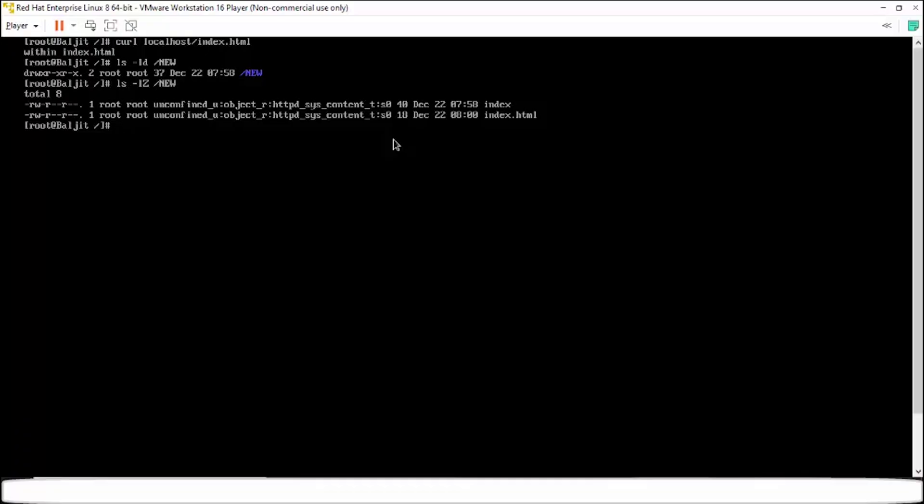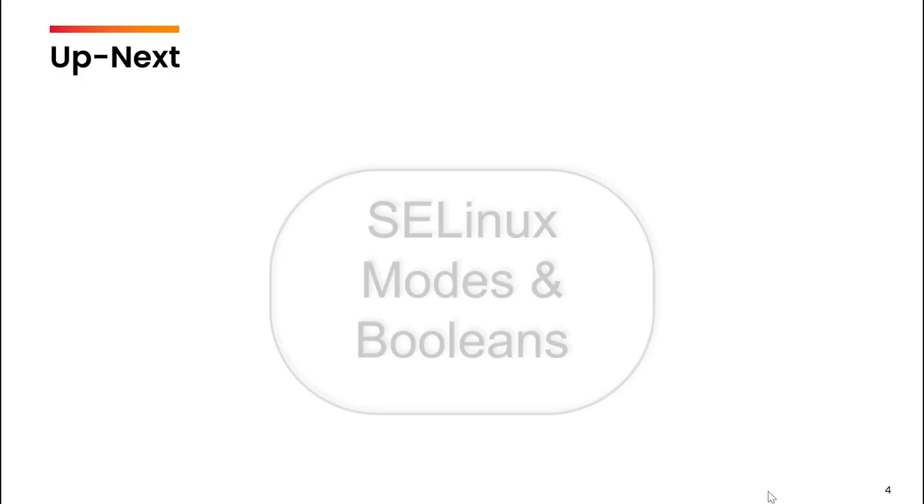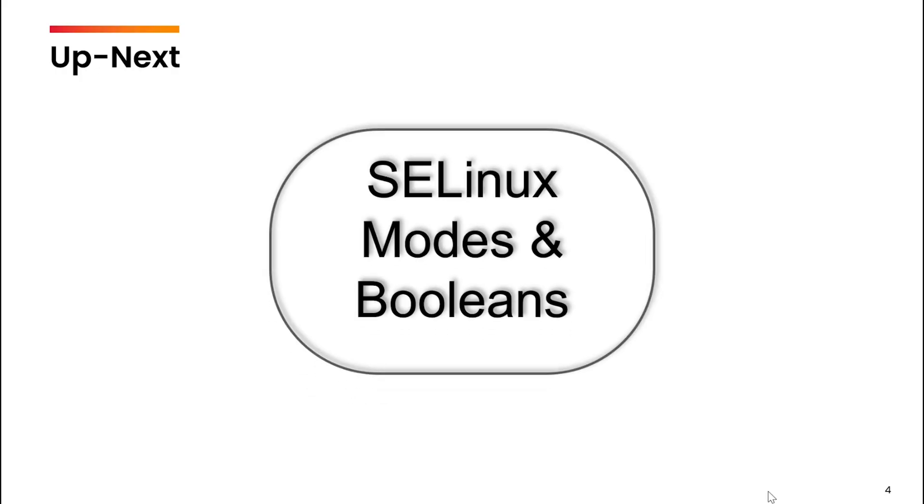So this is applicable for different services for which the SELinux policy has been defined. In the next video we will cover how to change SELinux modes and SELinux booleans.